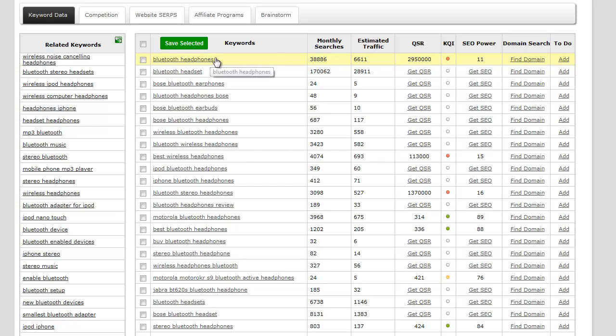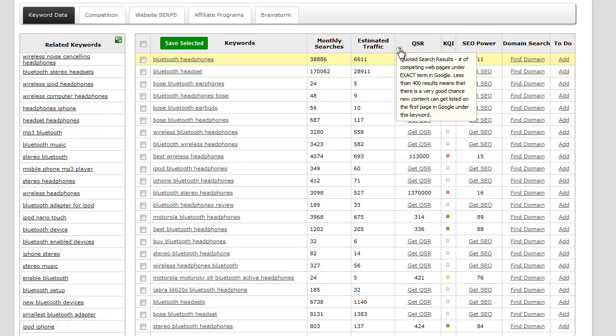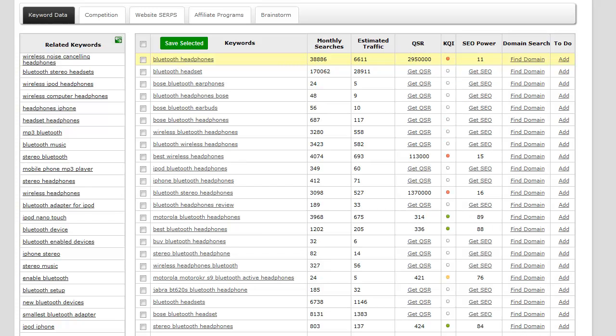QSR stands for quoted search result, and what that basically means is it gives you the level of competition, the level of other websites that are essentially out there based on that keyword. In this particular column we're looking for anything below 400.